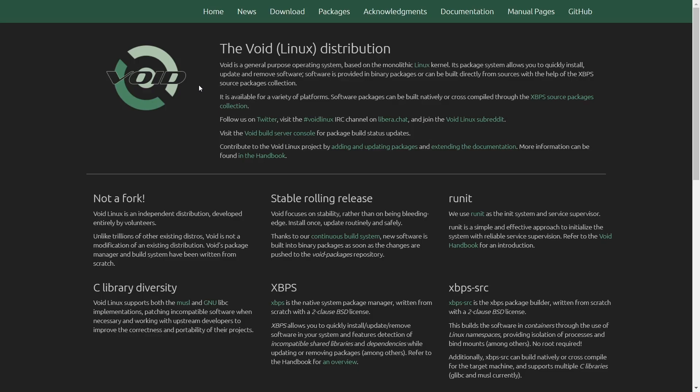It's got C library diversity. It supports both the Musil and GNU LibC implementations. It's a stable rolling release. It focuses on stability rather than being bleeding edge. You install it once and update it routinely and safely. XBPS is the native system package manager written from scratch with two clause BSD license. XBPS allows you to quickly install, update and remove software in your system and features detection of incompatible and shared library and dependencies.